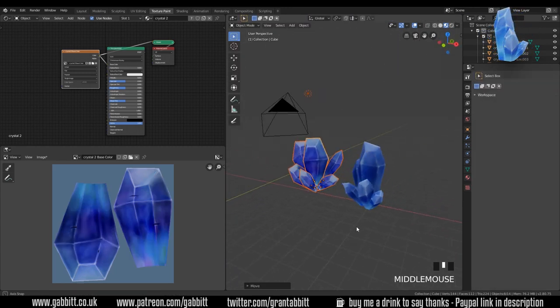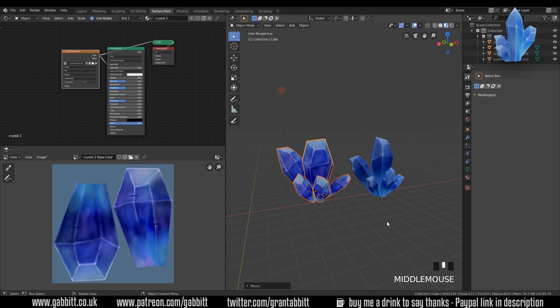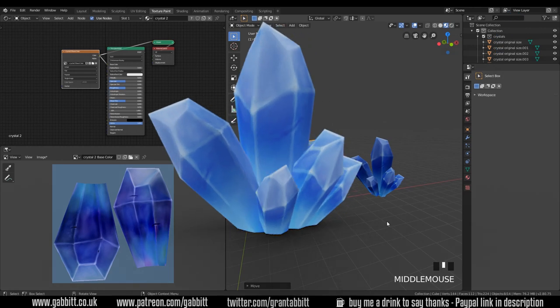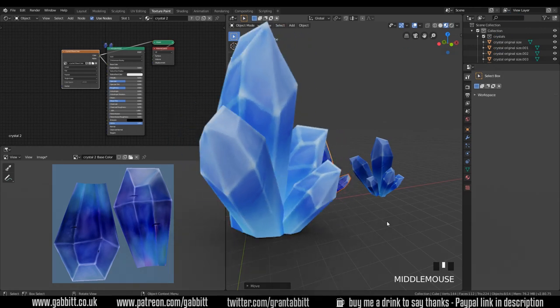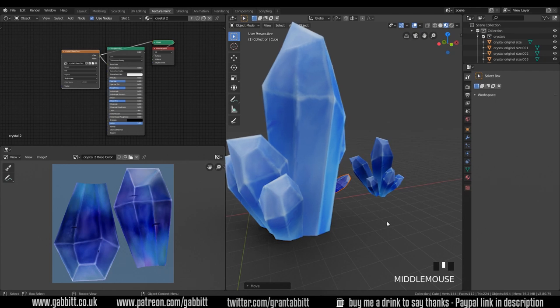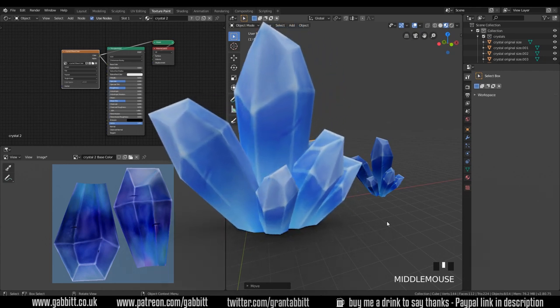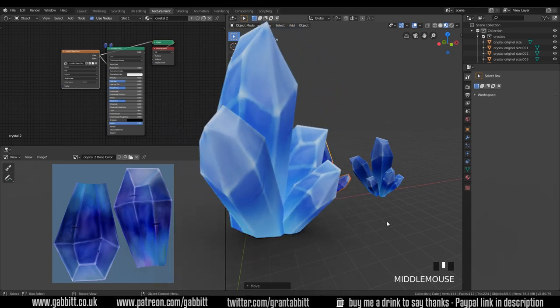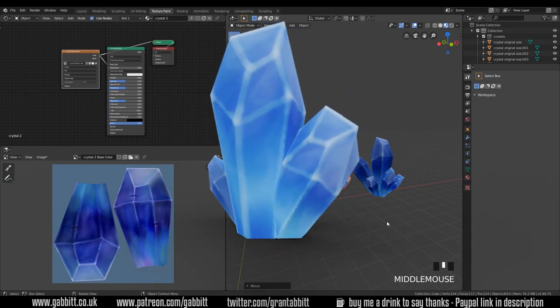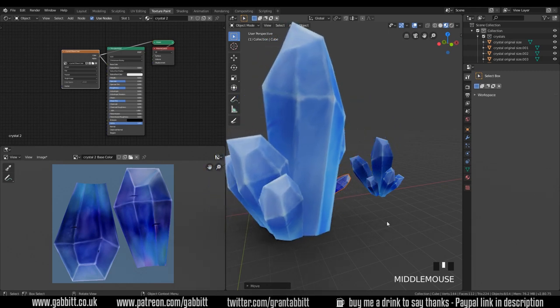Okay so there we go. Some crystals. Took me quite a while and a lot of experimentation but it was really good fun. I hope you learned something from this with the different tools that I'm using. And just have a bit of fun with it when you have a go at these yourselves. So thanks for watching and I hope this helps.